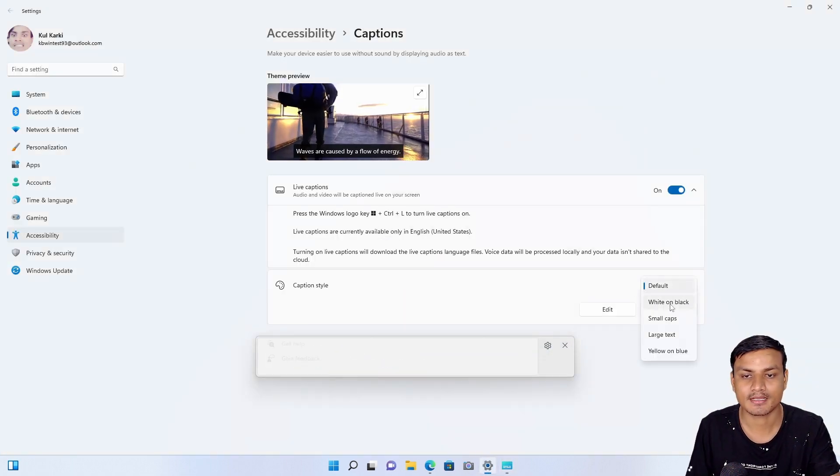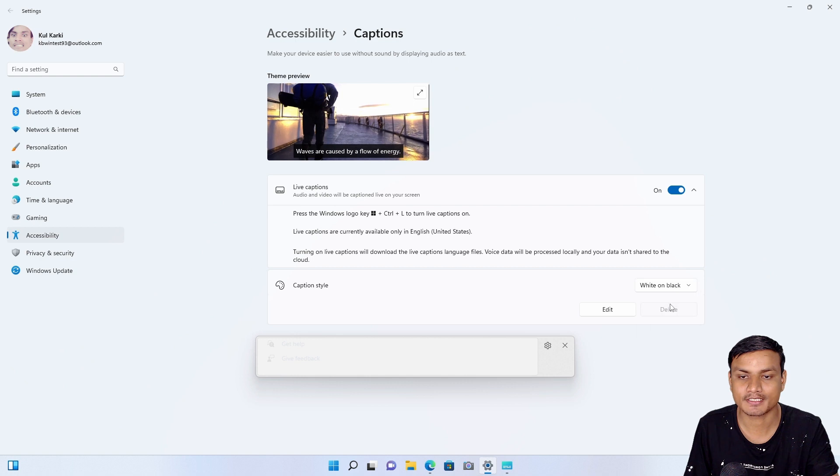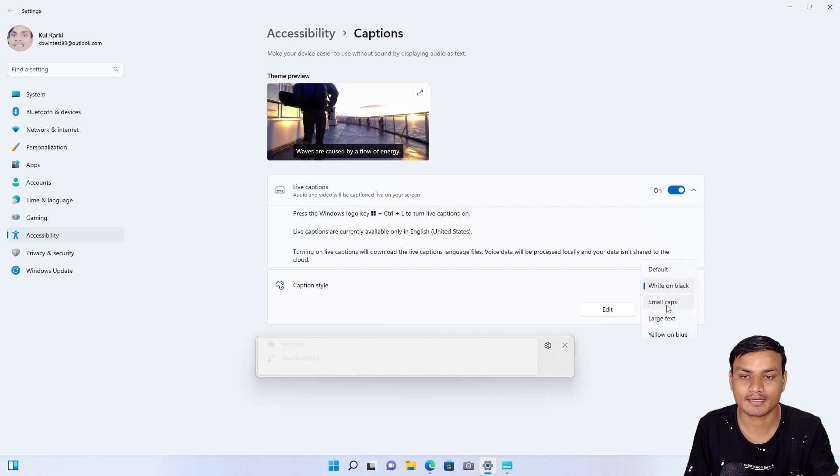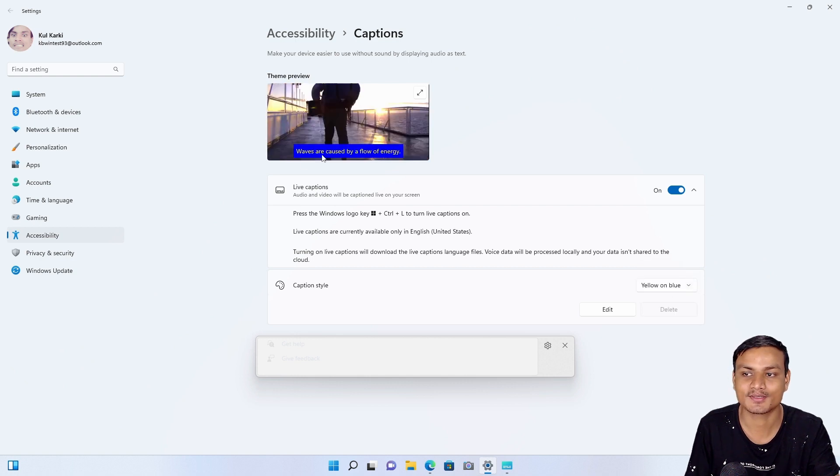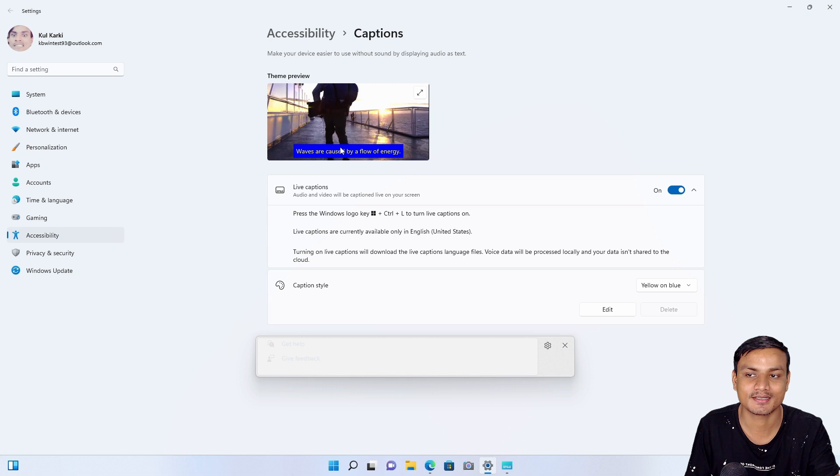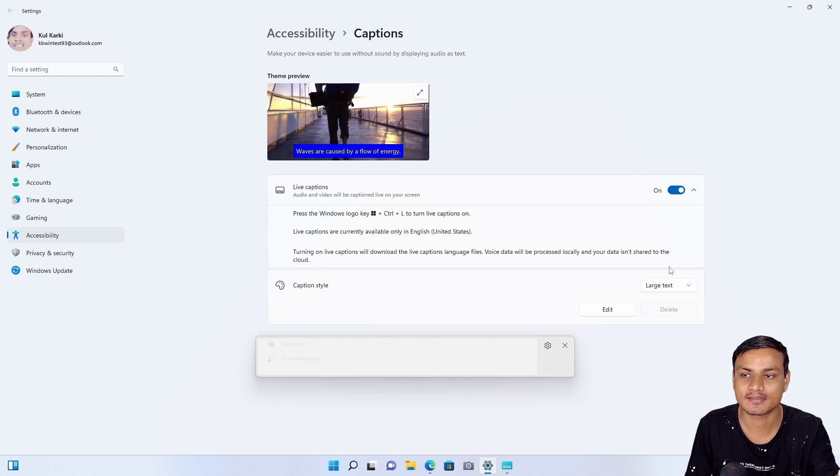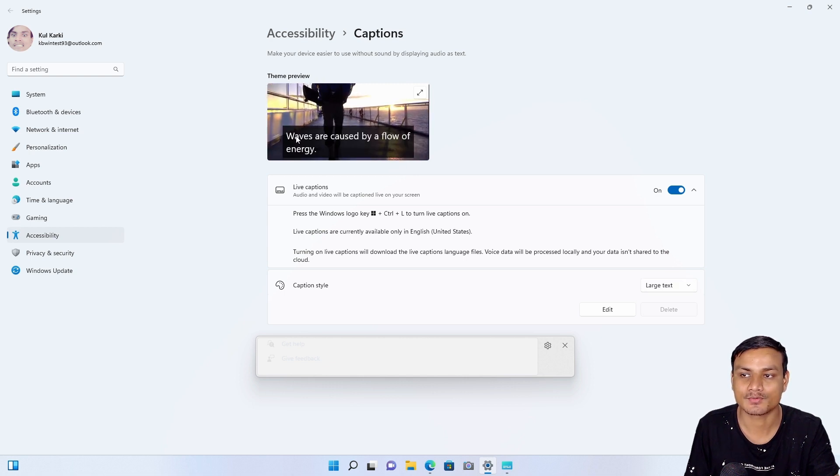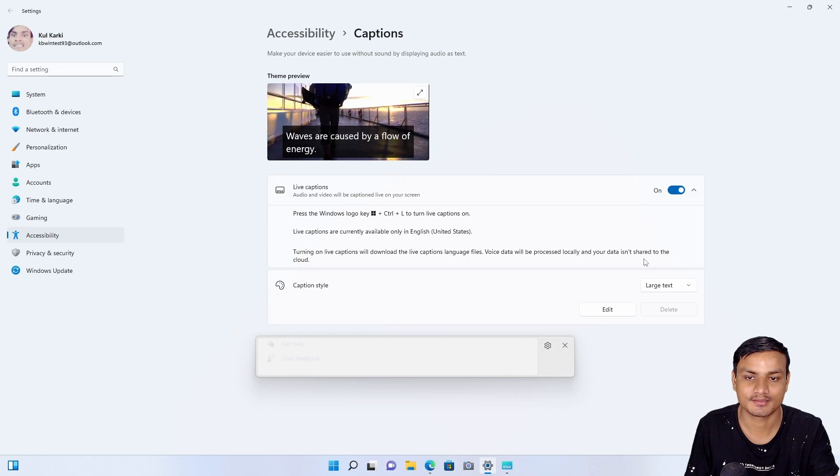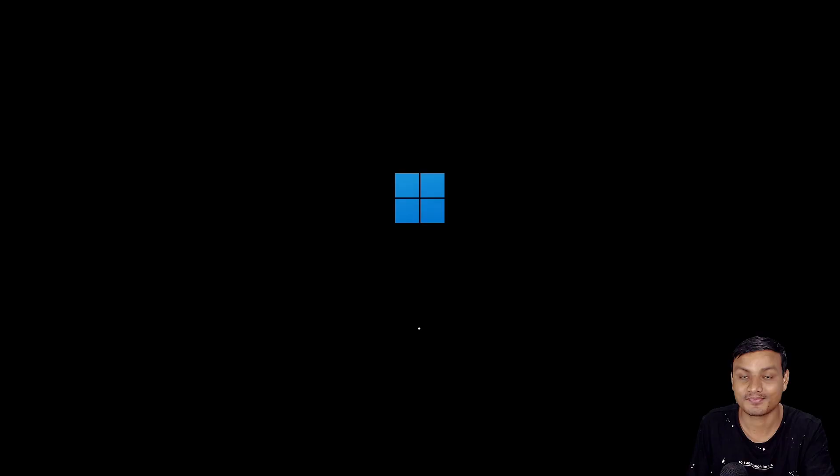Yeah, so right now this is default and I can go white and black. I can change small caps—you can see at the top, actually this is what you will get. And there is a large caption, so we can get the large caption.